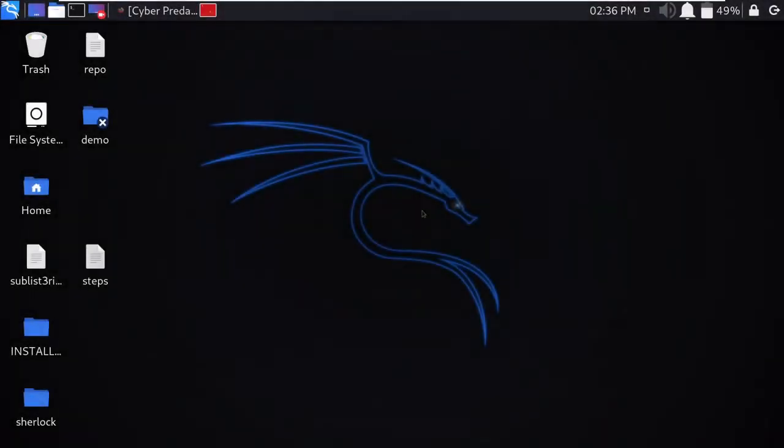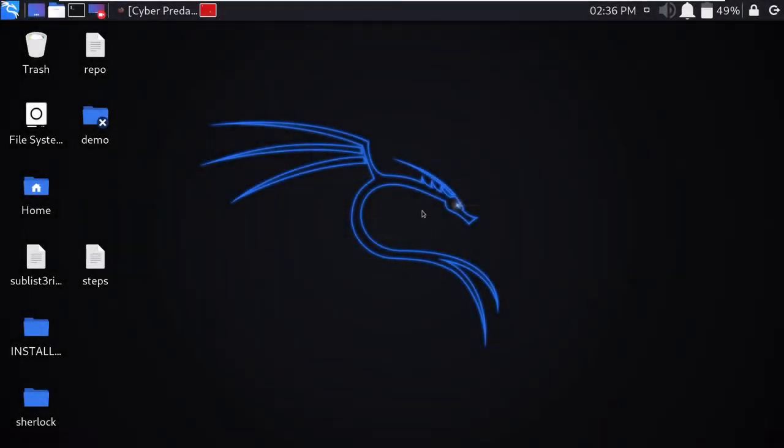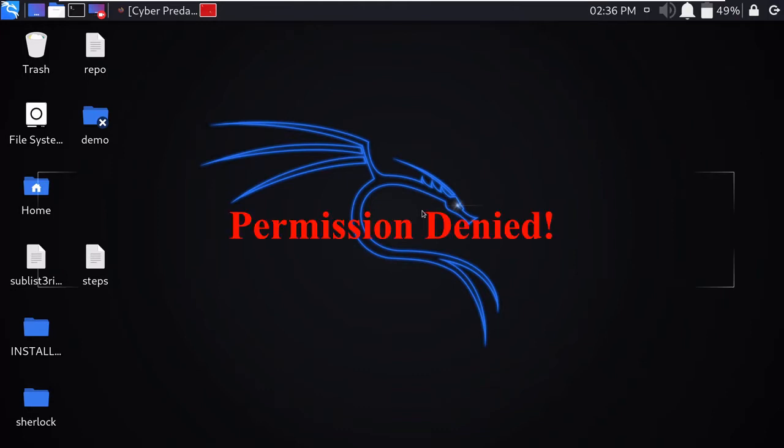Hello friends, welcome to my Cyber Predator channel. In today's video we'll be solving one of the issues that every Kali Linux user faces - the problem of permission denied. I know you have faced this problem various times and not got the perfect solution.